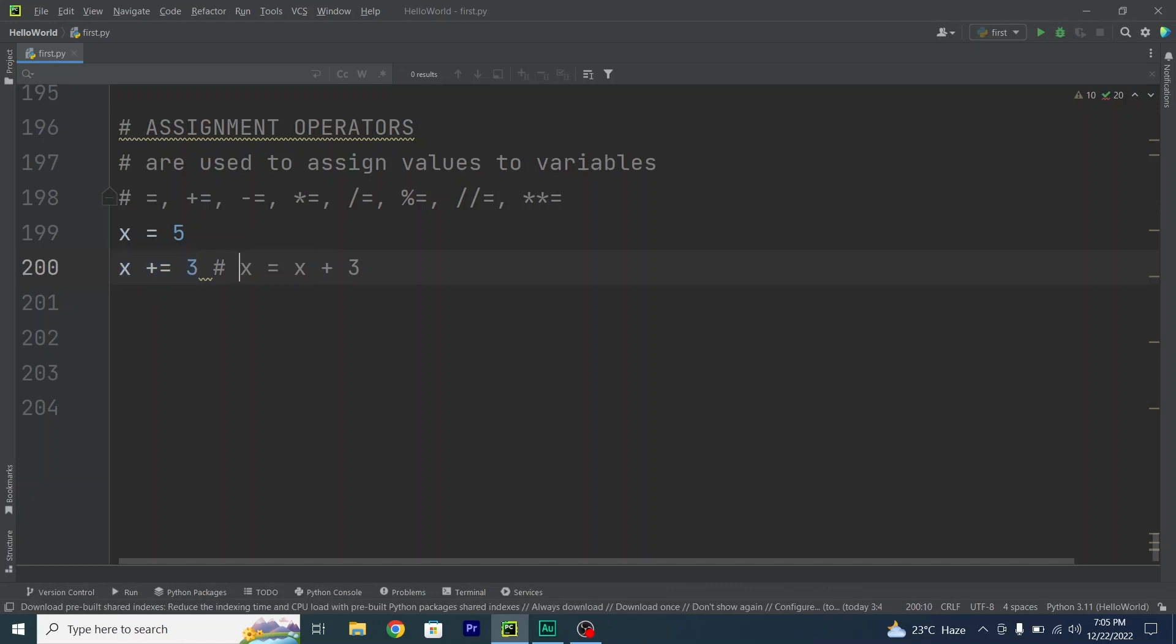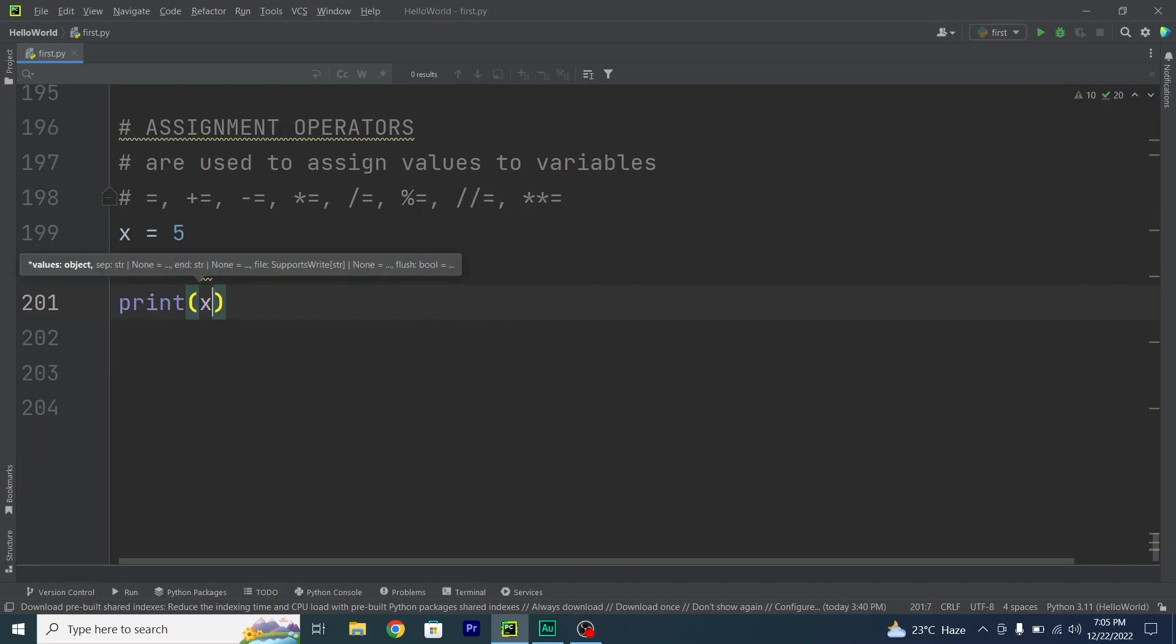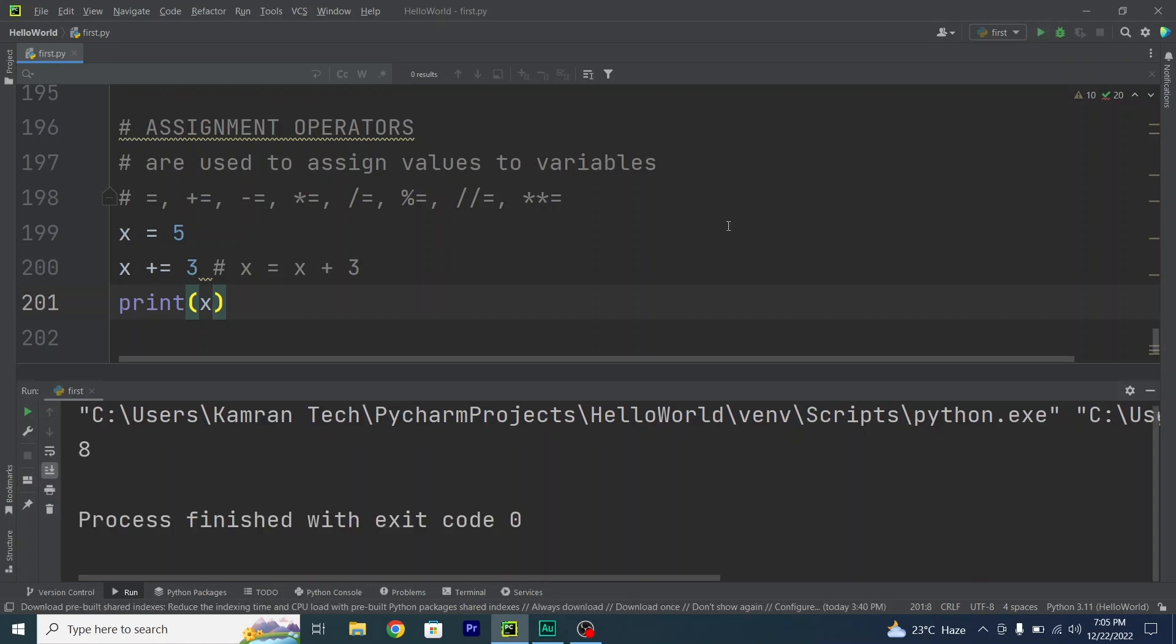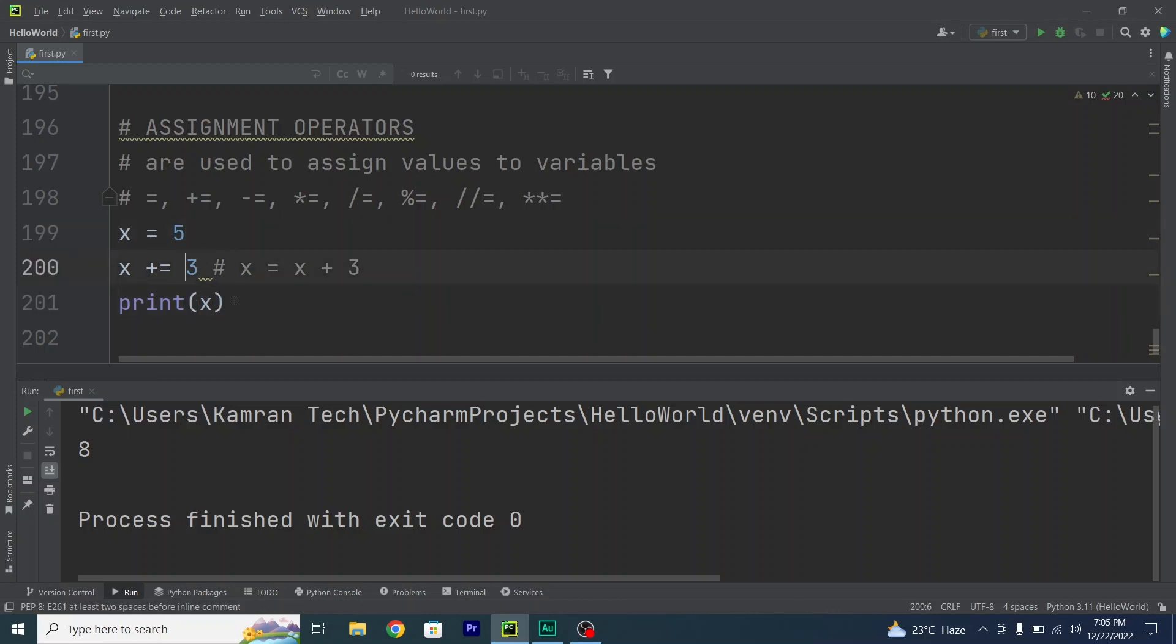The same goes with x minus equals or x multiplication equals and so on. I will print out x, so print x. Let me run my code. See, the value 8 has been returned and the reason is: I have a variable x which has a value 5, so x plus equals 3 means x equals x plus 3.